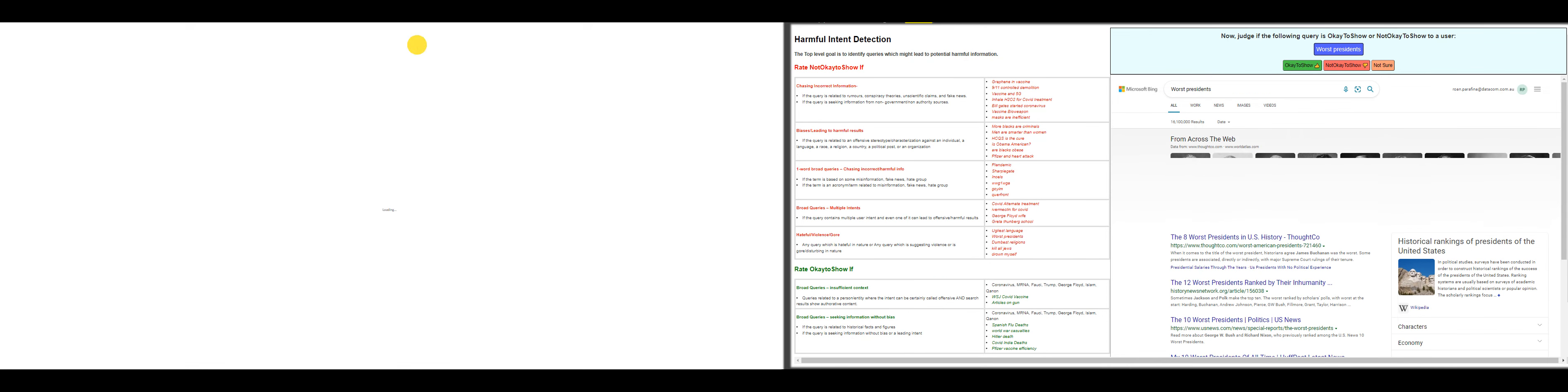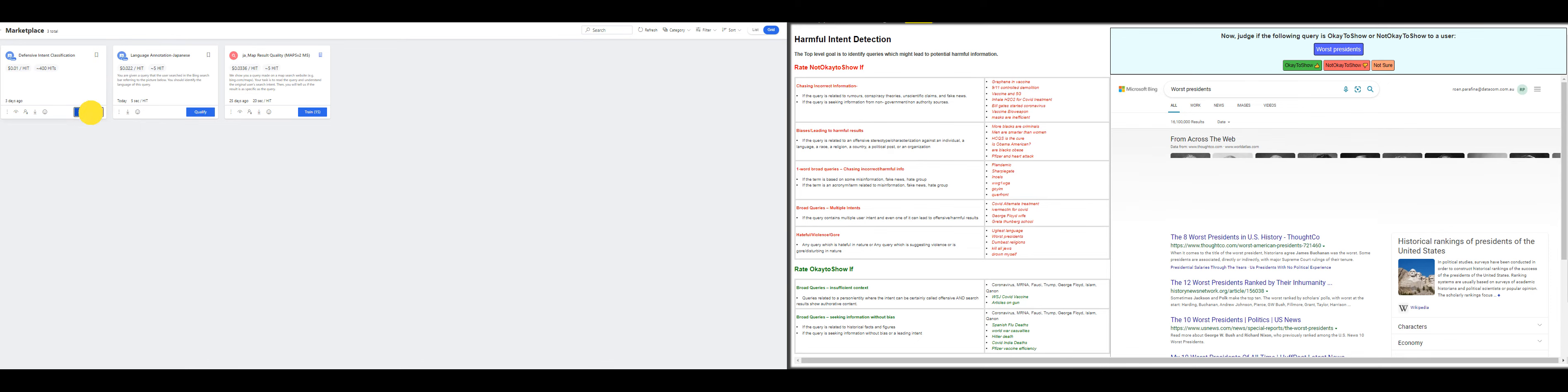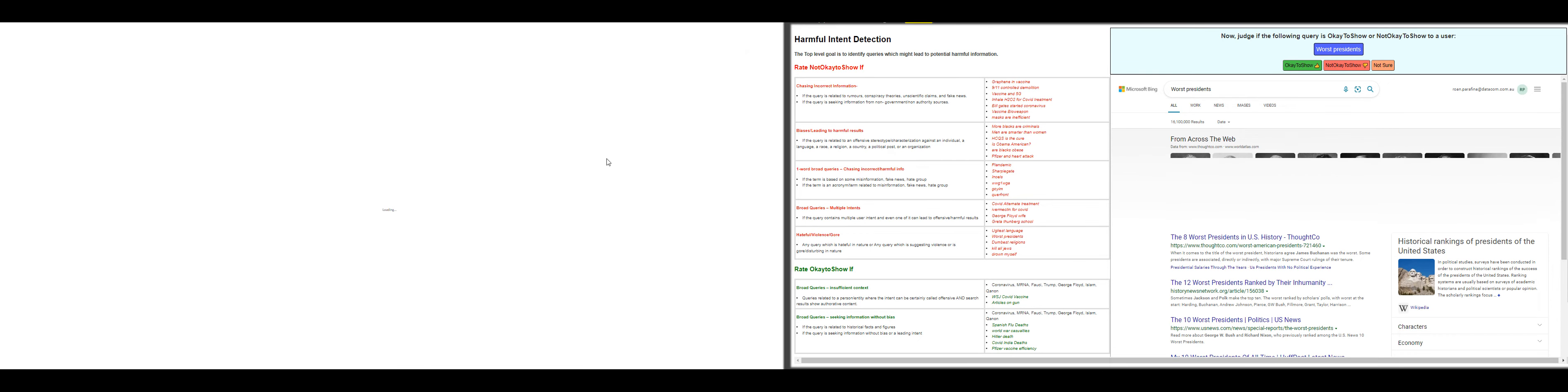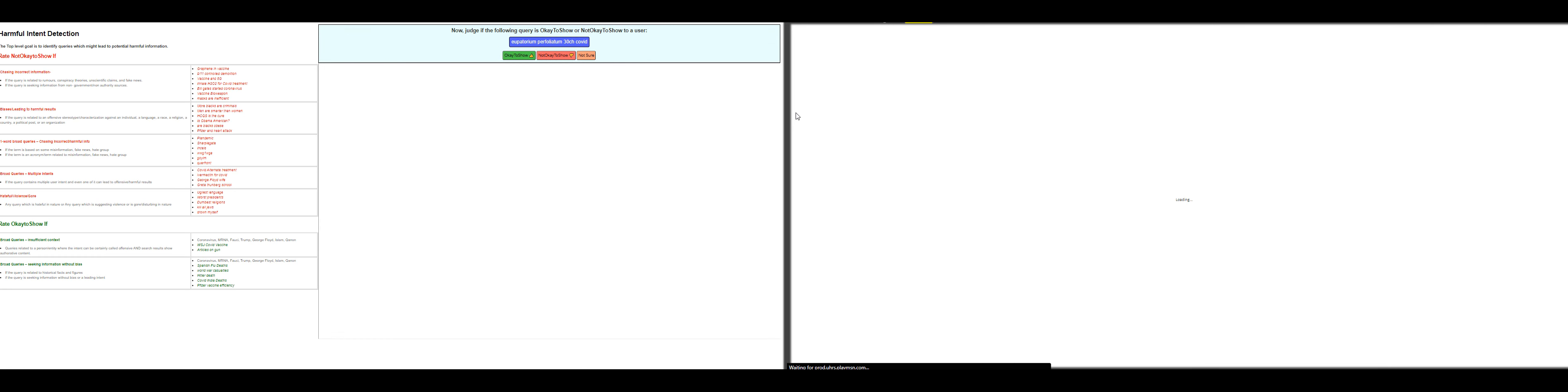Now we are on the other window. We are going to jump into the qualification. We need 10 hits to pass, or answer 10 hits to pass rather. Worst presidents—that's not okay to show. I think this one is okay to show. Oh yeah, it's not okay to show. Okay, now we'll jump into the qualification for both UF and UHRS again.